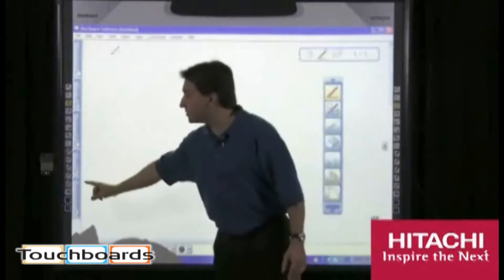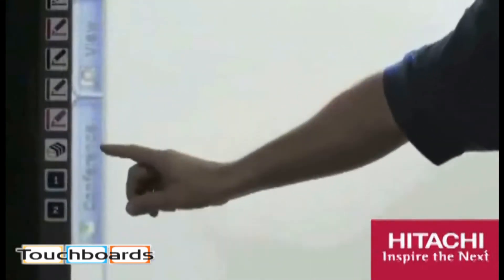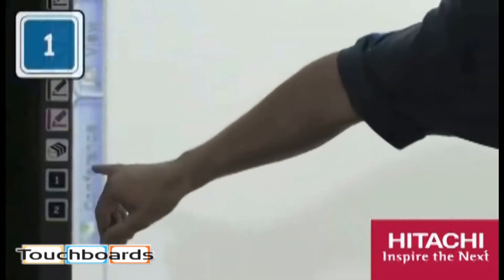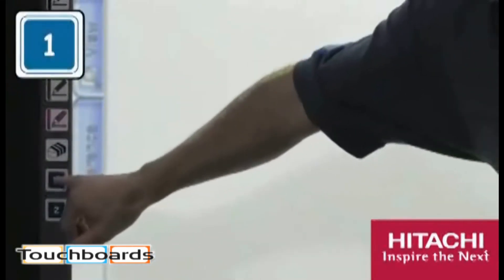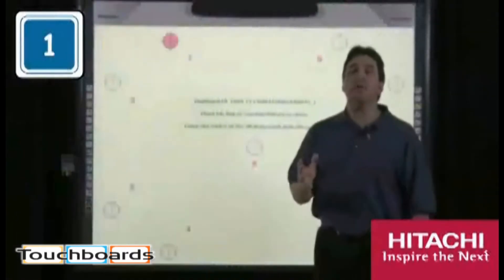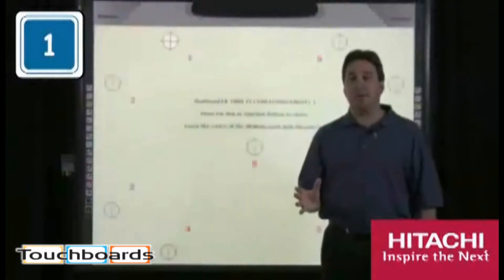The first button that I want to show you — if you notice down here, there's a button that's marked number one. If you touch that button, this calibration page will come up.